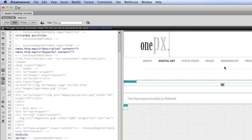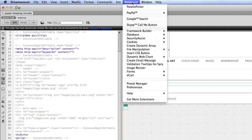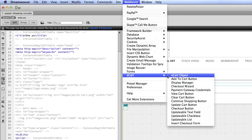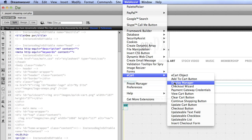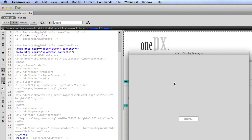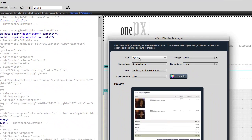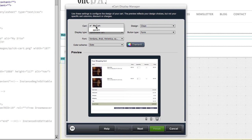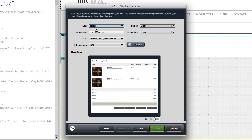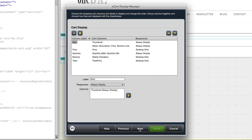Now that we have the e-cart object, we're going to put the actual shopping cart display on the page. Click on your page where you want the cart to display, then click WebAssist, e-cart, display manager. Make sure for the cart you select the name that we gave the cart in the e-cart object. So for me this is PPCart. And then you can change the design however you wish.